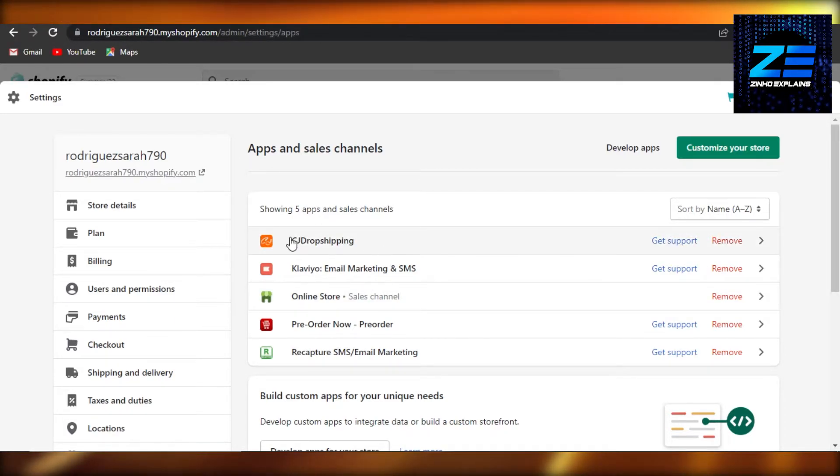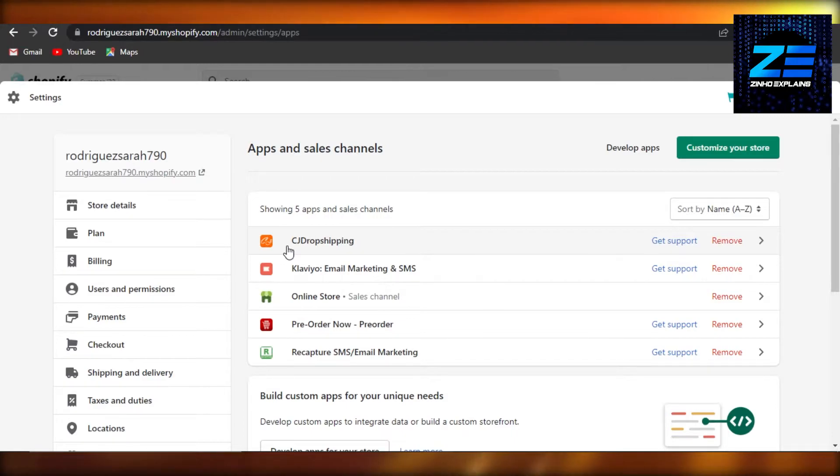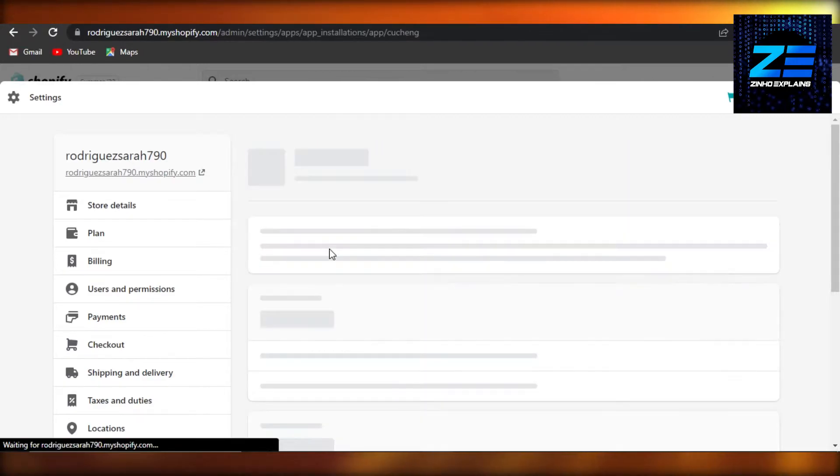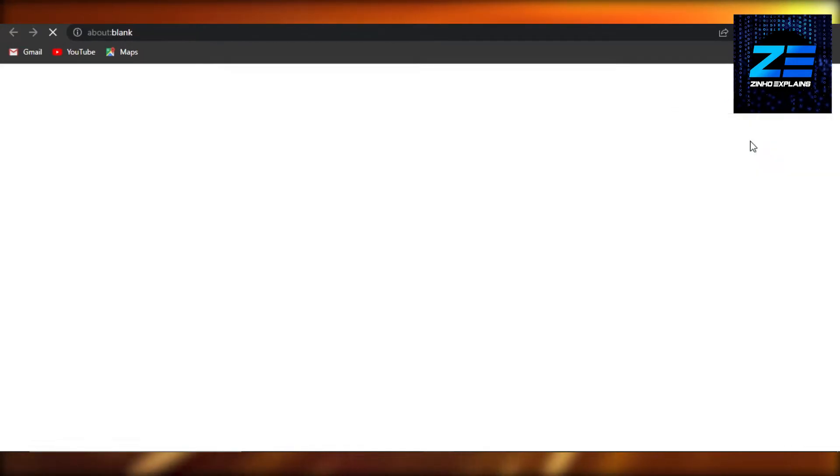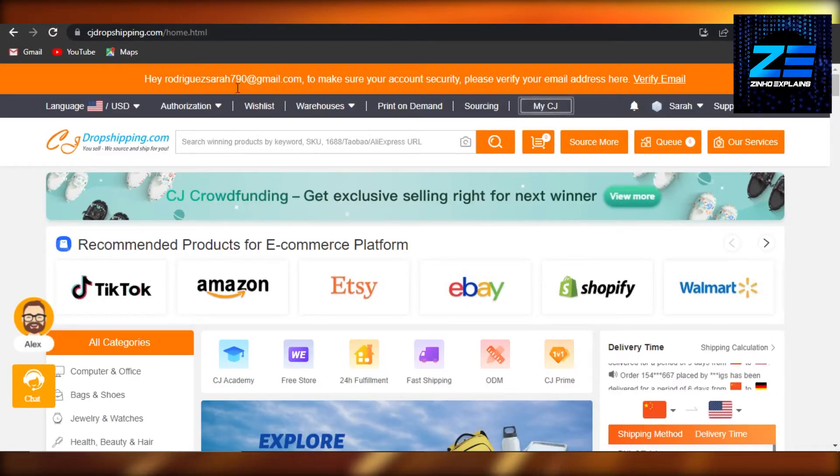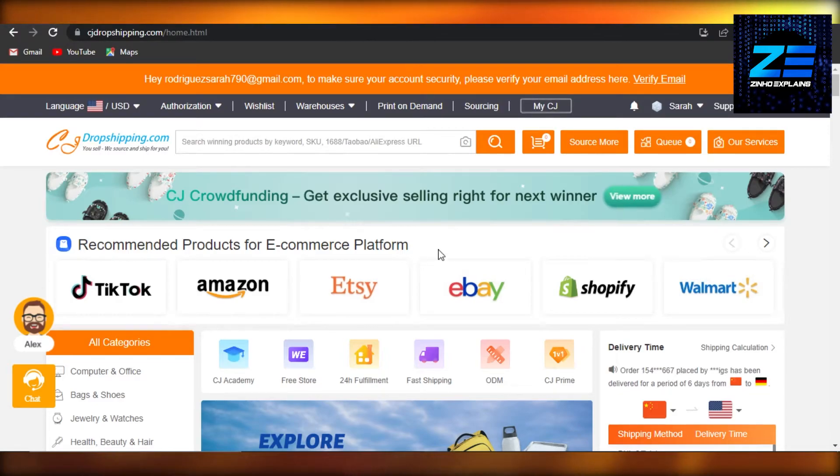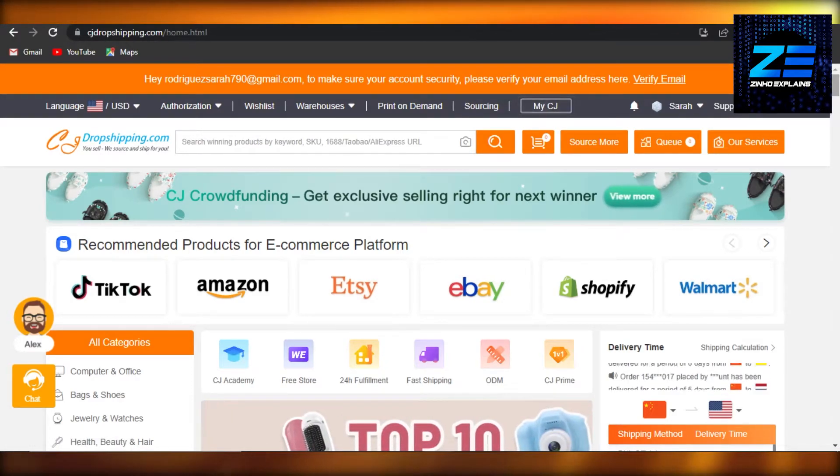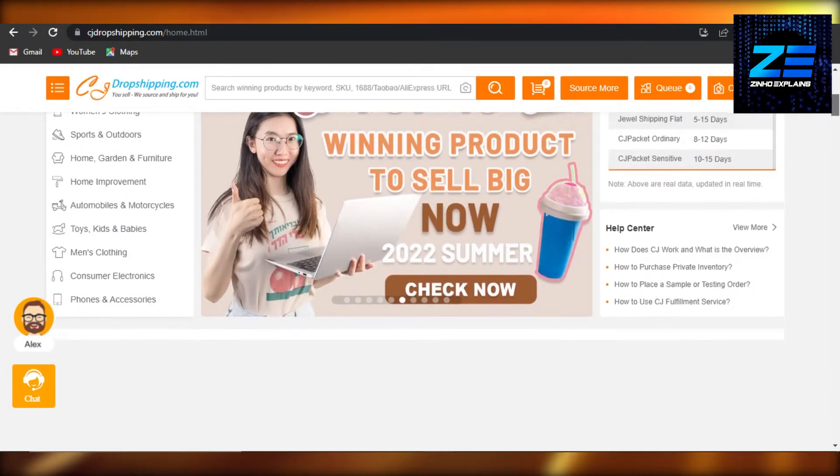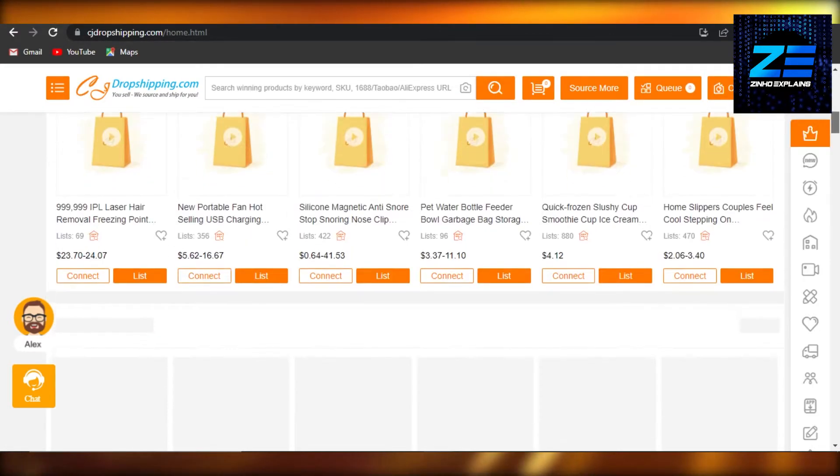your Shopify. You can see we have CJ Drop Shipping here. Now click on CJ Drop Shipping and select 'Open app,' and it will open up CJ Drop Shipping for you. You can see right here you have your CJ Drop Shipping, and I have all of the products and I can access all of them. Keep in mind